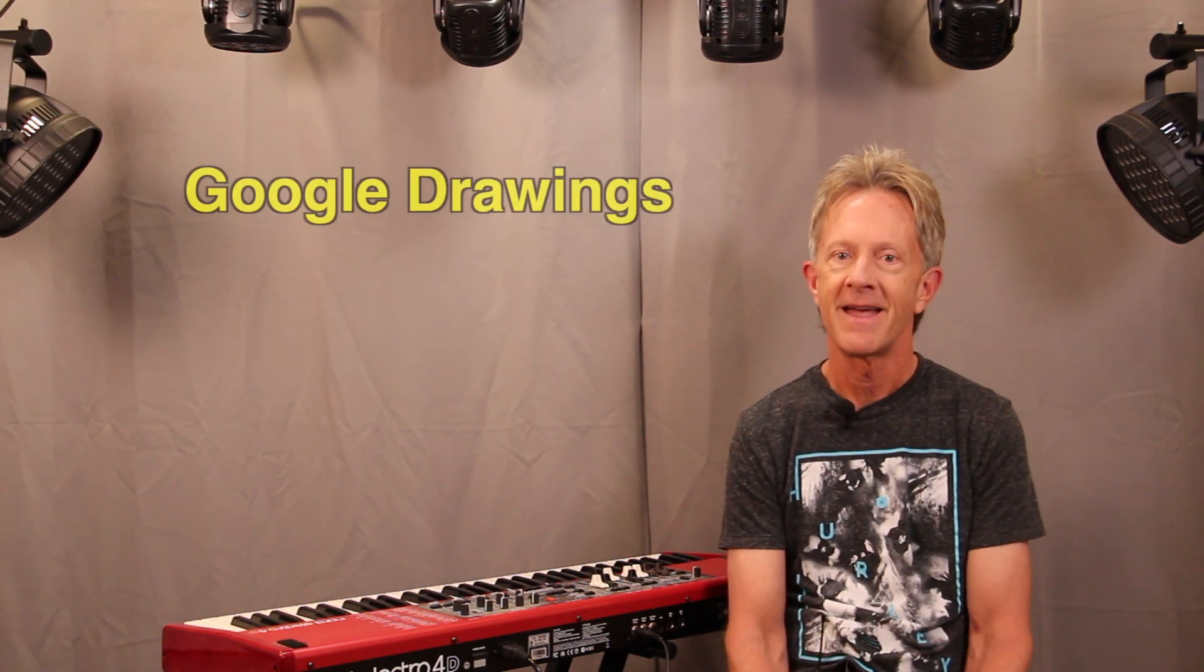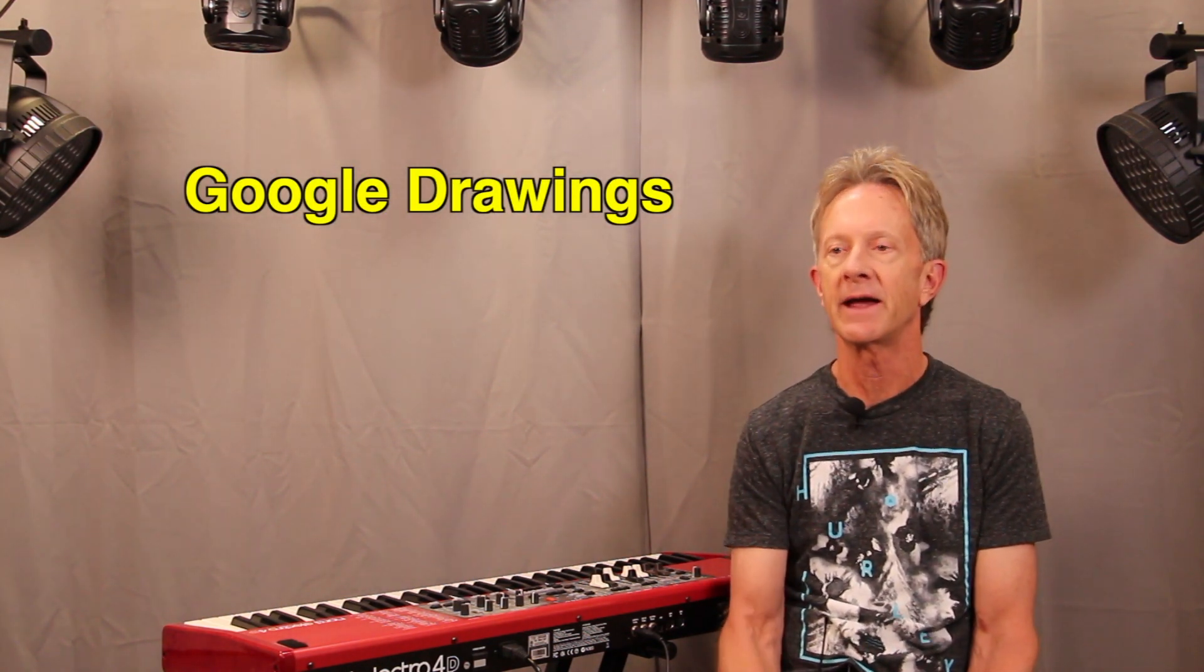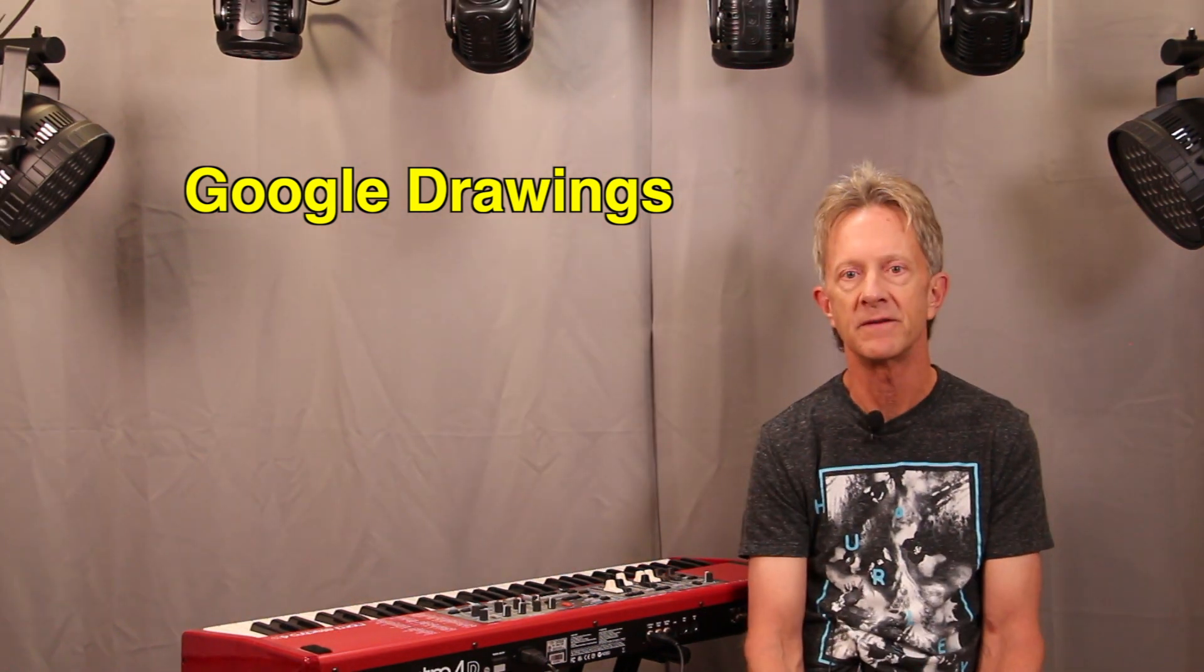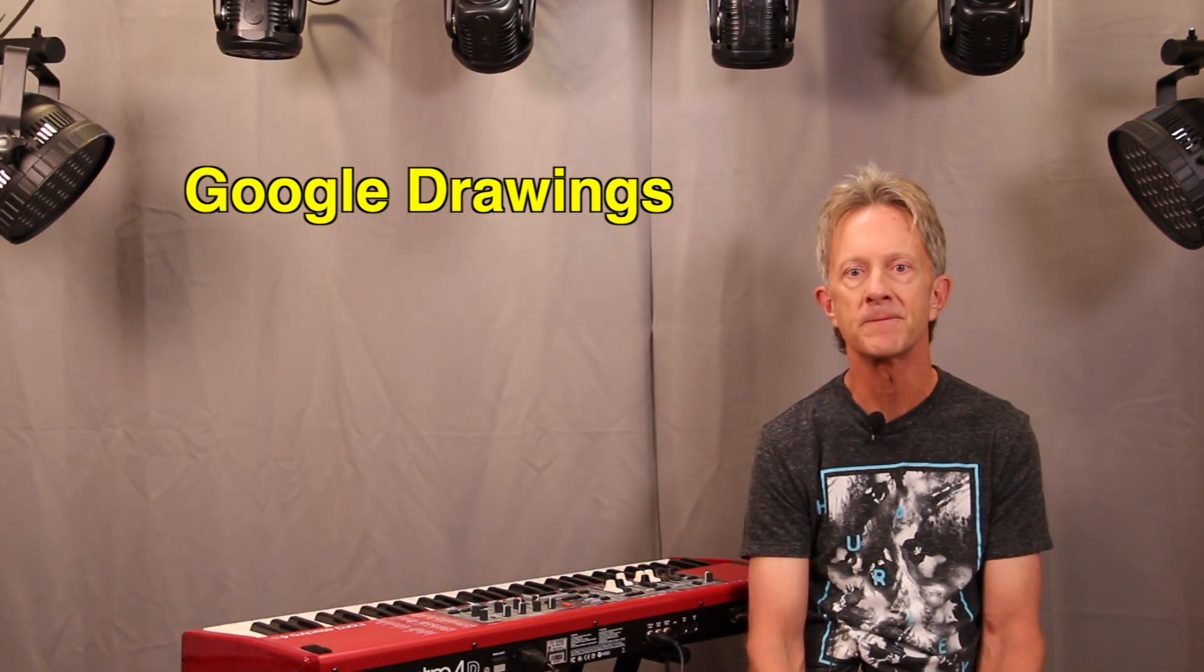So I want to show you how I took this free program called Google Drawings and used it to recreate my simple rig that you see behind me here.